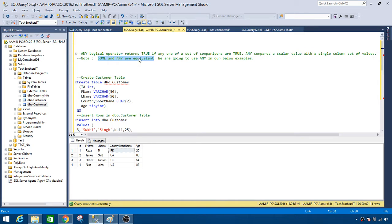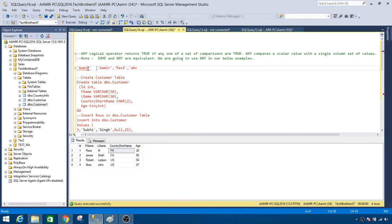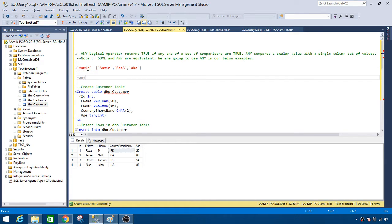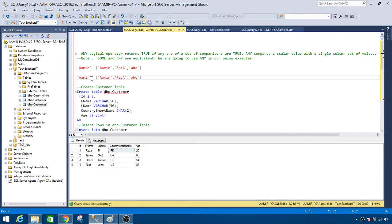Let's put this definition into written form and try to understand. Say I have a name 'Amir' and I would like to compare it using ANY against a set of values — let's say that set contains 'Amir', 'Raza', and 'ABC'. With ANY you can use different comparison operators. In this case, let's say we want to use equal to ANY, so we're checking if Amir is equal to any of these values.